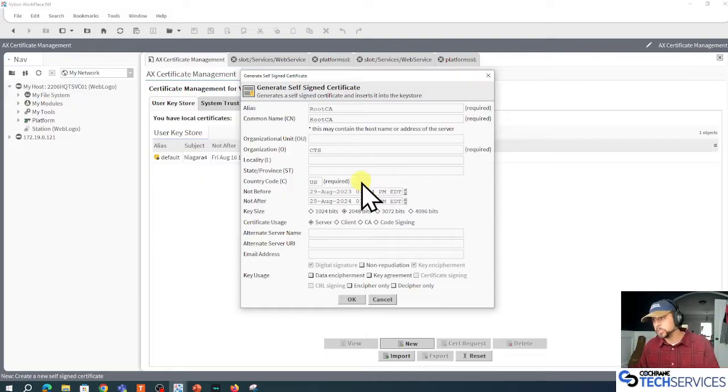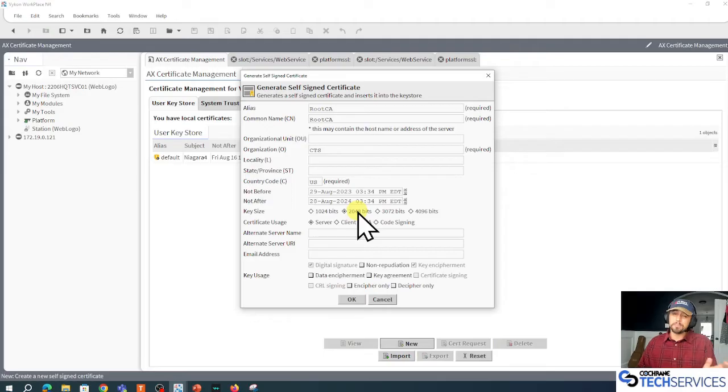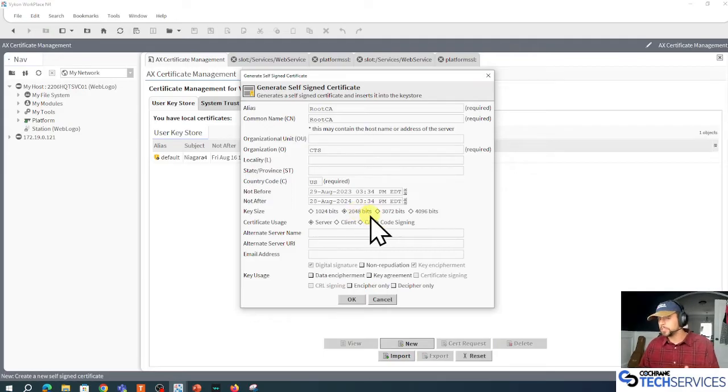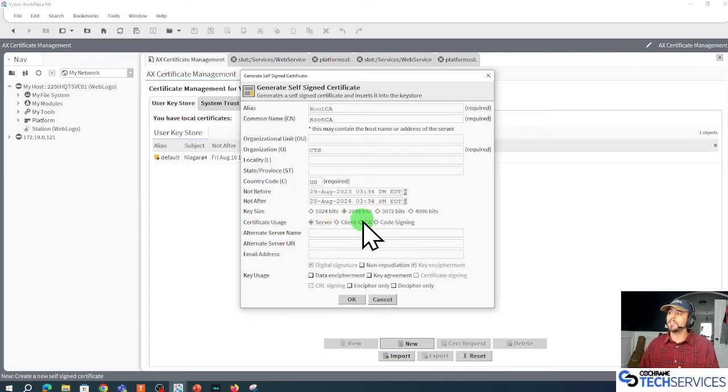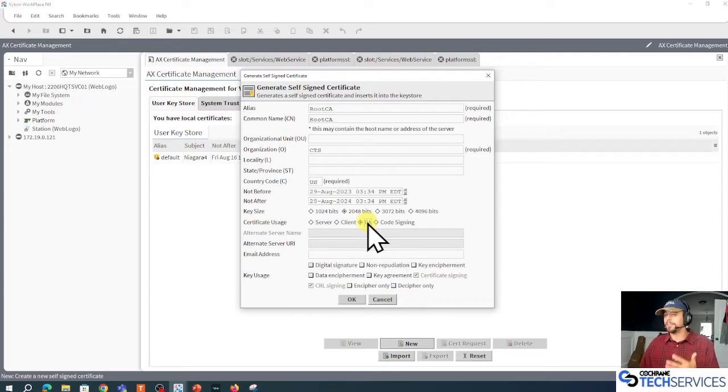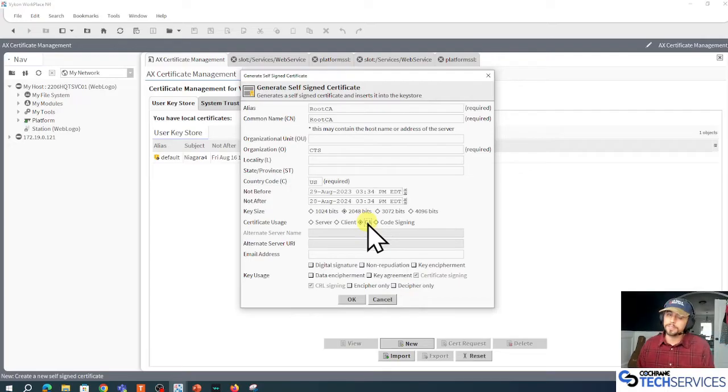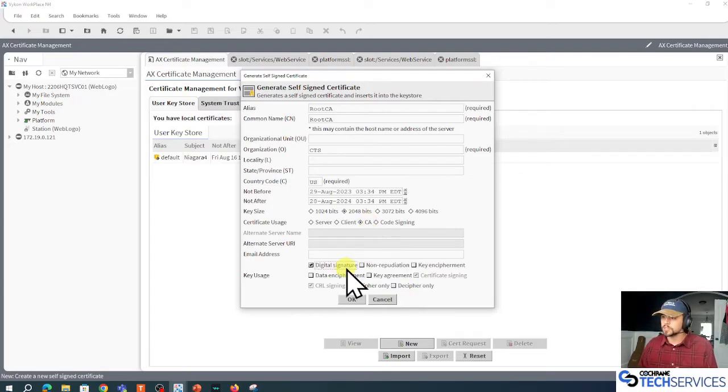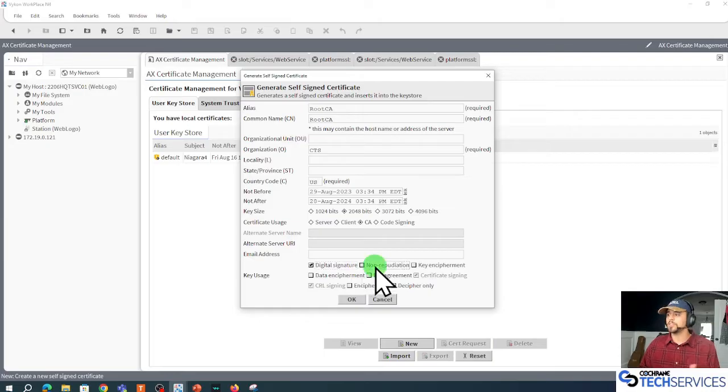At a minimum, I want 2048 bits for a key size. This is going to be a CA or certificate authority that can sign other certificates. I want a digital signature for usage as well as non-repudiation.